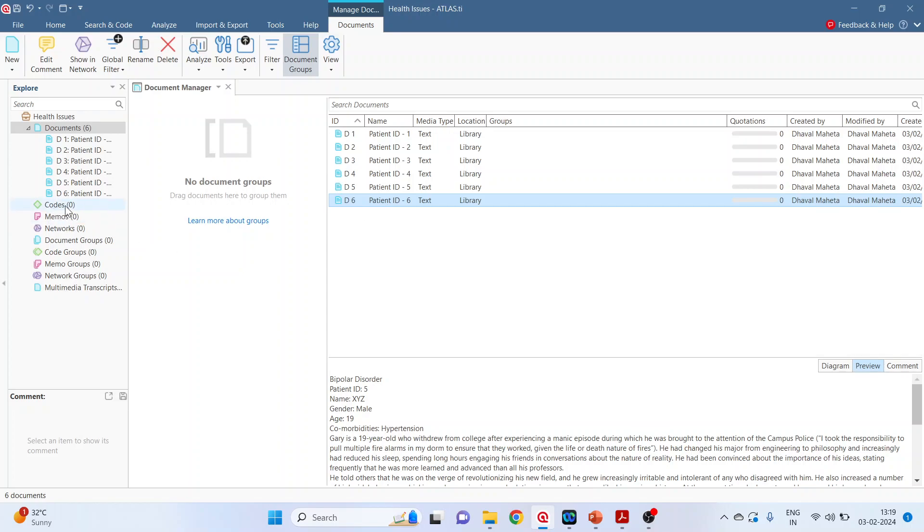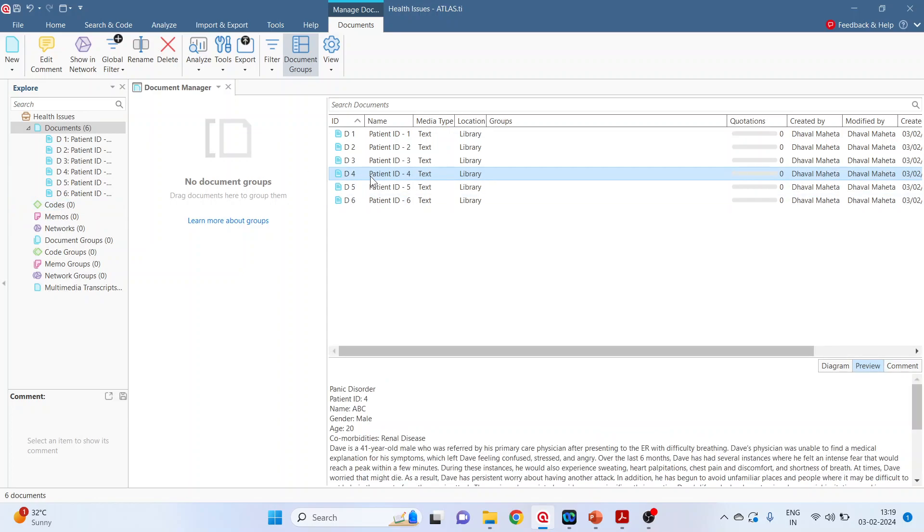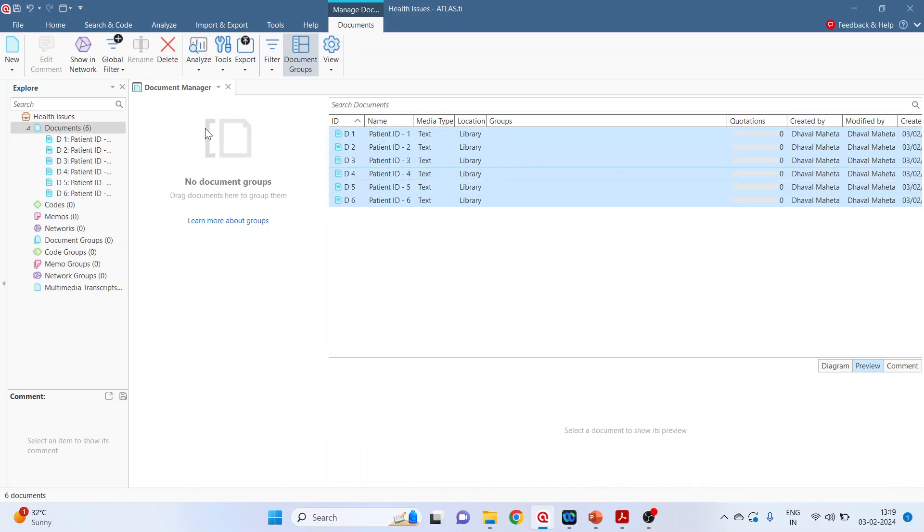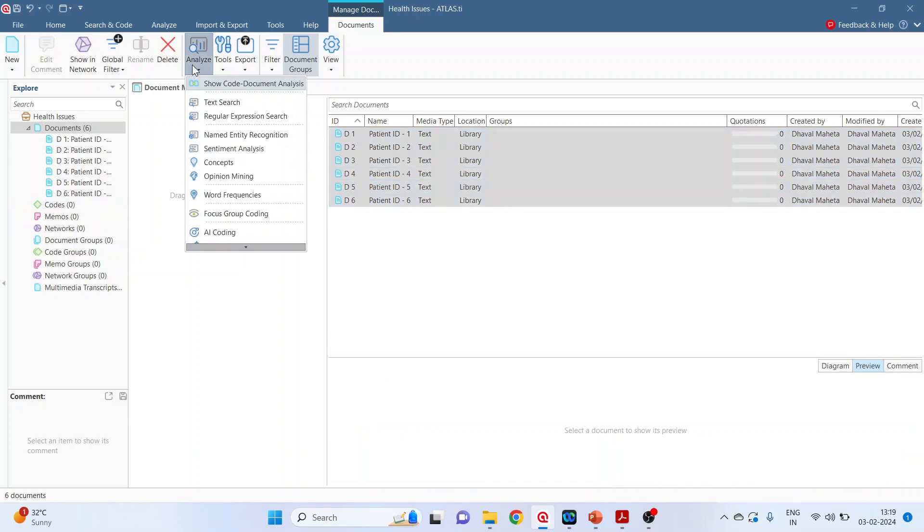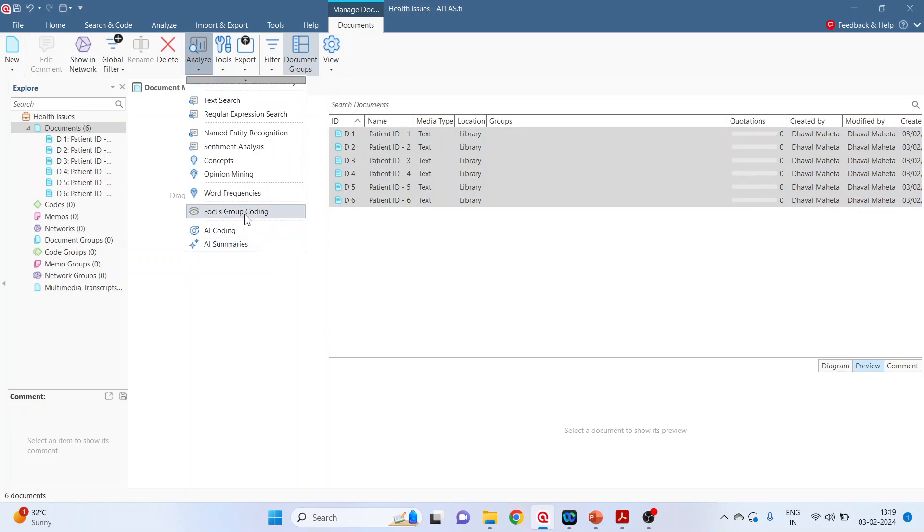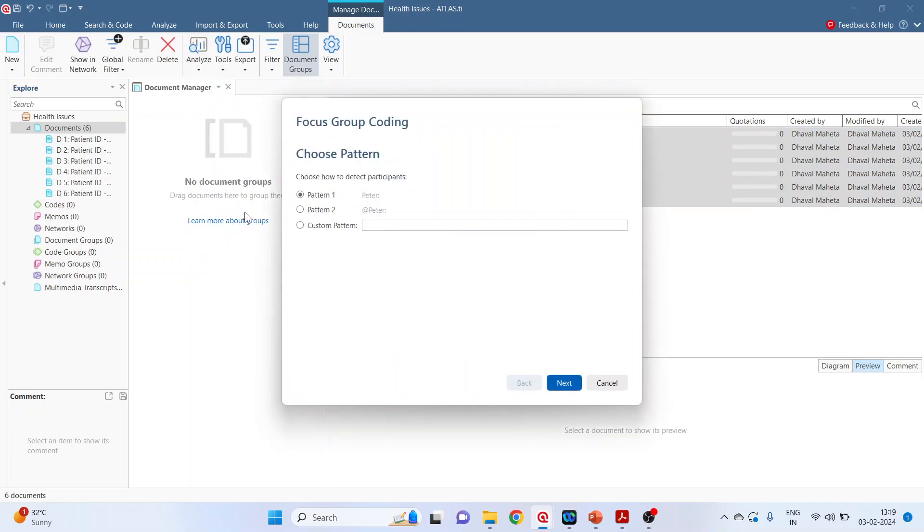At present, there are no codes. Press Control+A, go to Analyze, Active Focus Group Coding. So two patterns, the standard patterns which are available, this has been already discussed. The first pattern: only the name. In the second pattern, the name should be prefixed with at the rate. Press next.